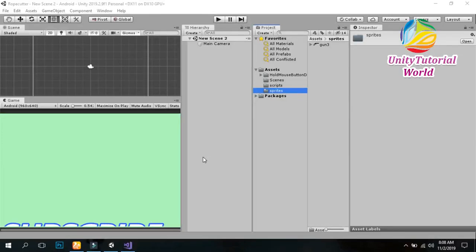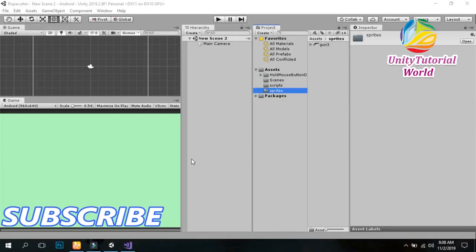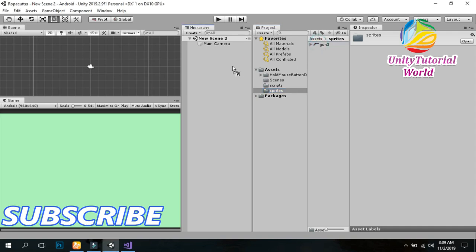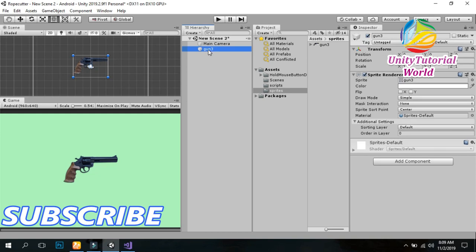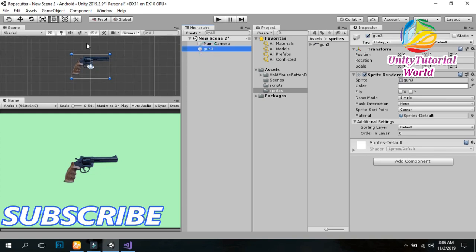Hello friends, welcome to my YouTube channel. Today I will show you how we can move our weapon or any object with mouse rotation using a simple four-line code. First, I have created this simple gun sprite.